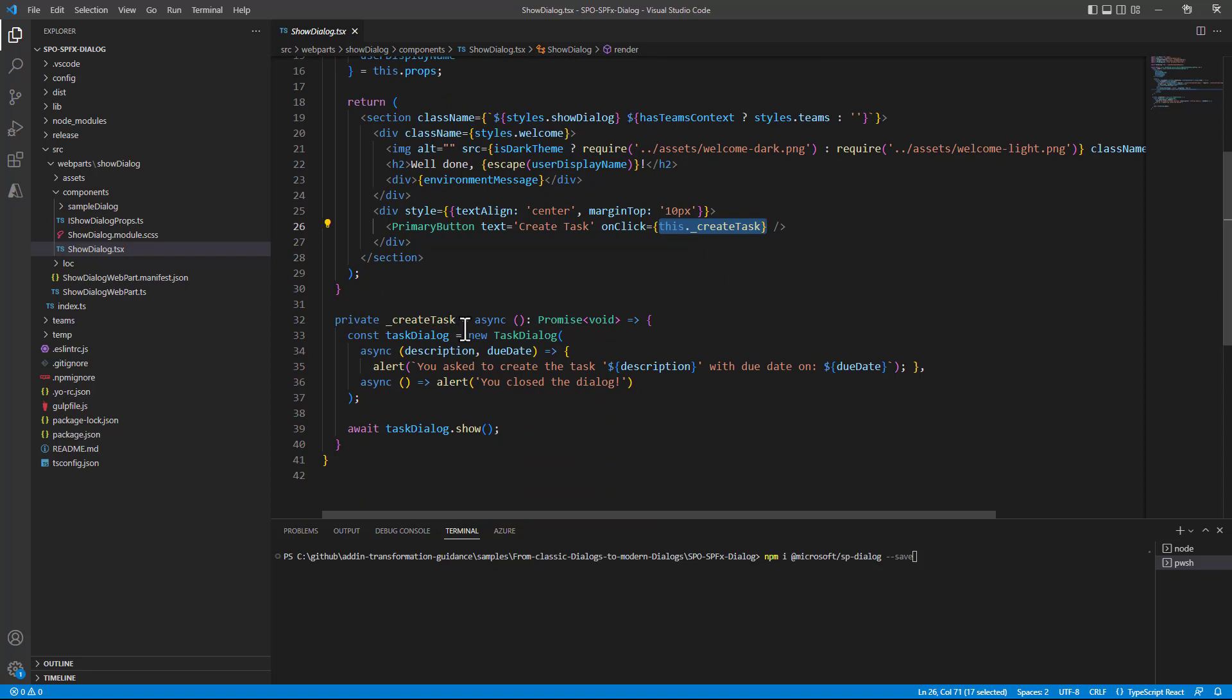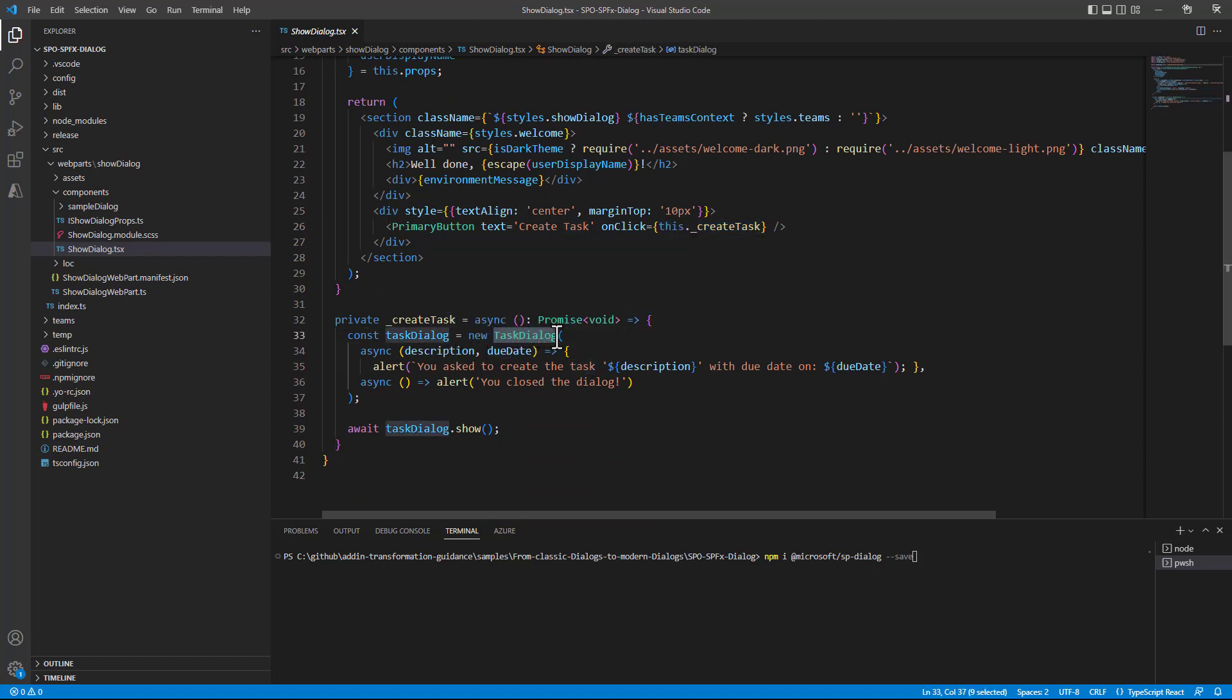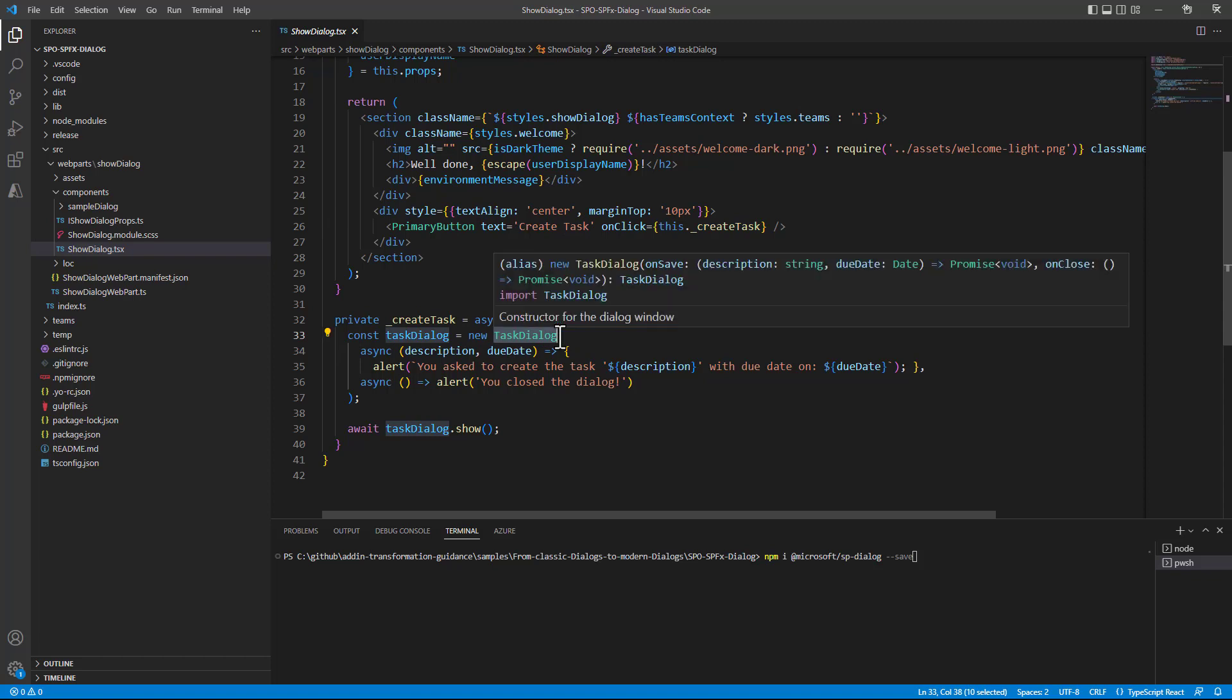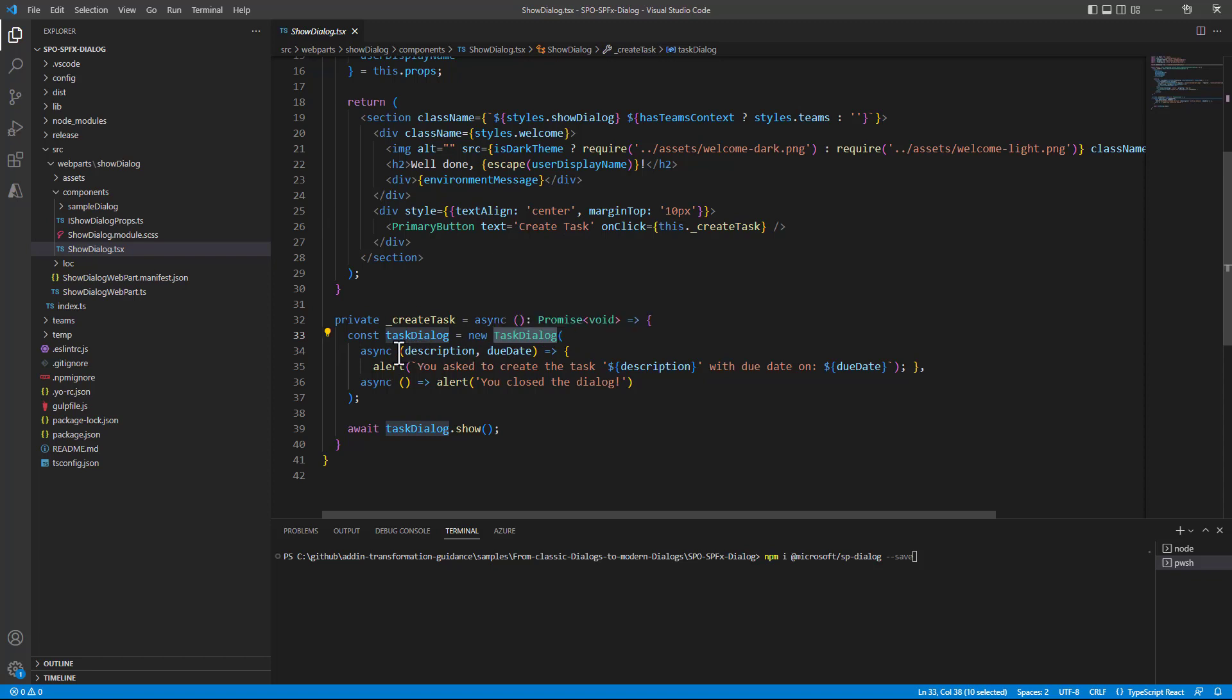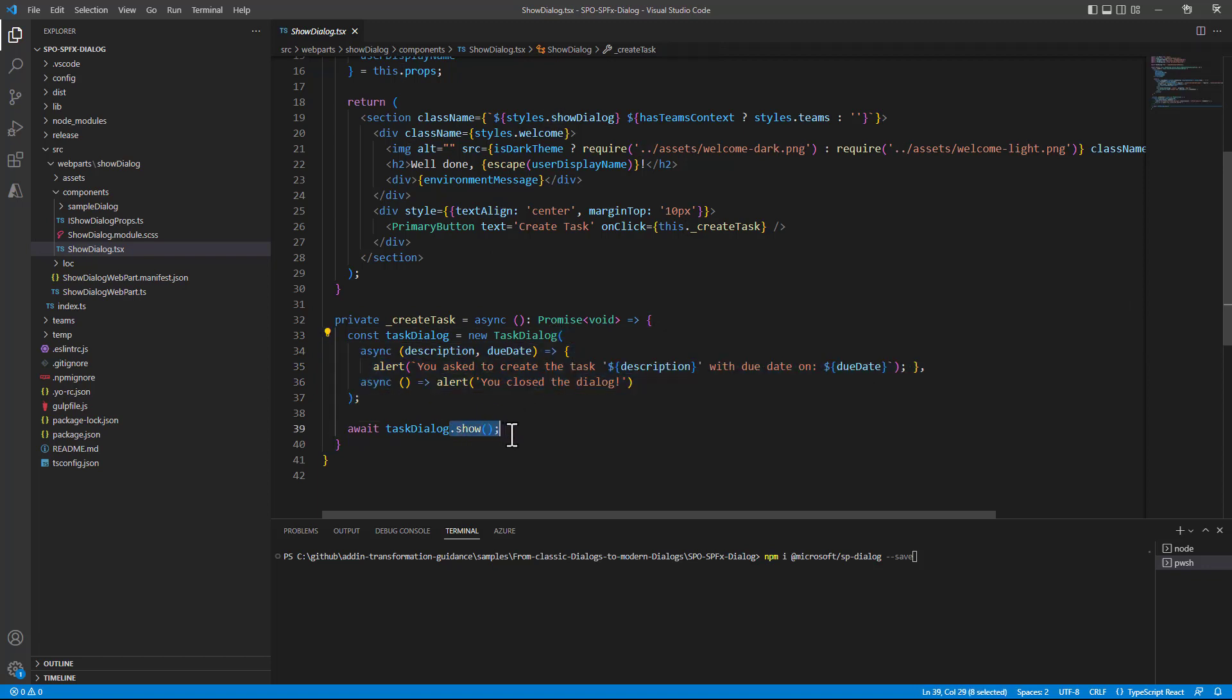In the underscore CreateTask function which is an asynchronous one we simply create a new instance of a TaskDialog providing some information, some settings through the constructor of the dialog and then we say Show which is a method provided by the dialog that we have implemented.